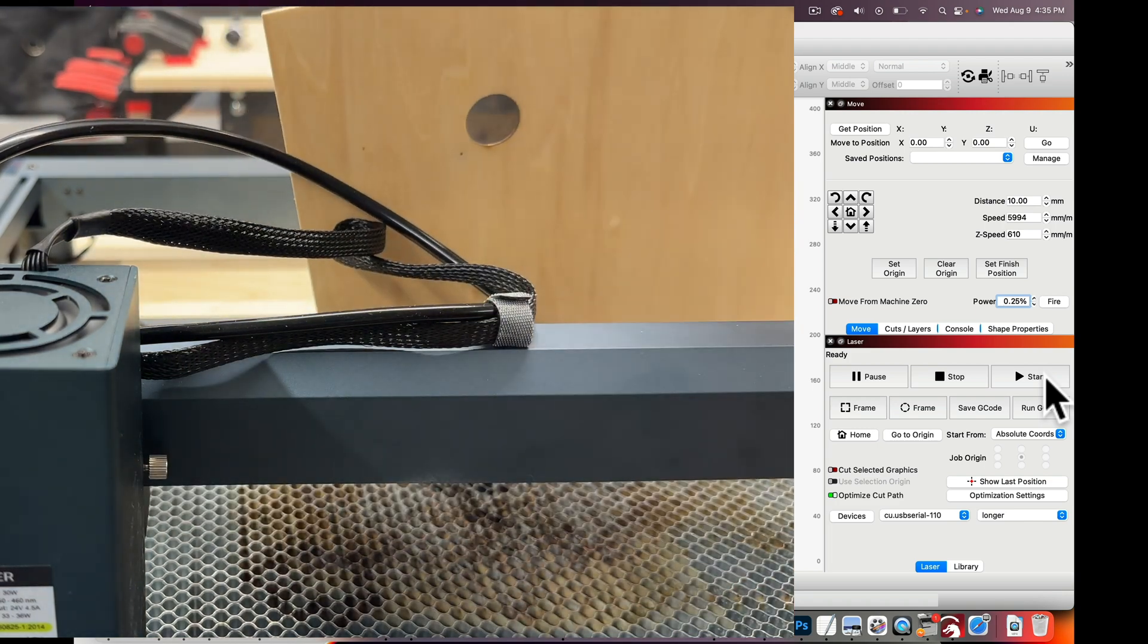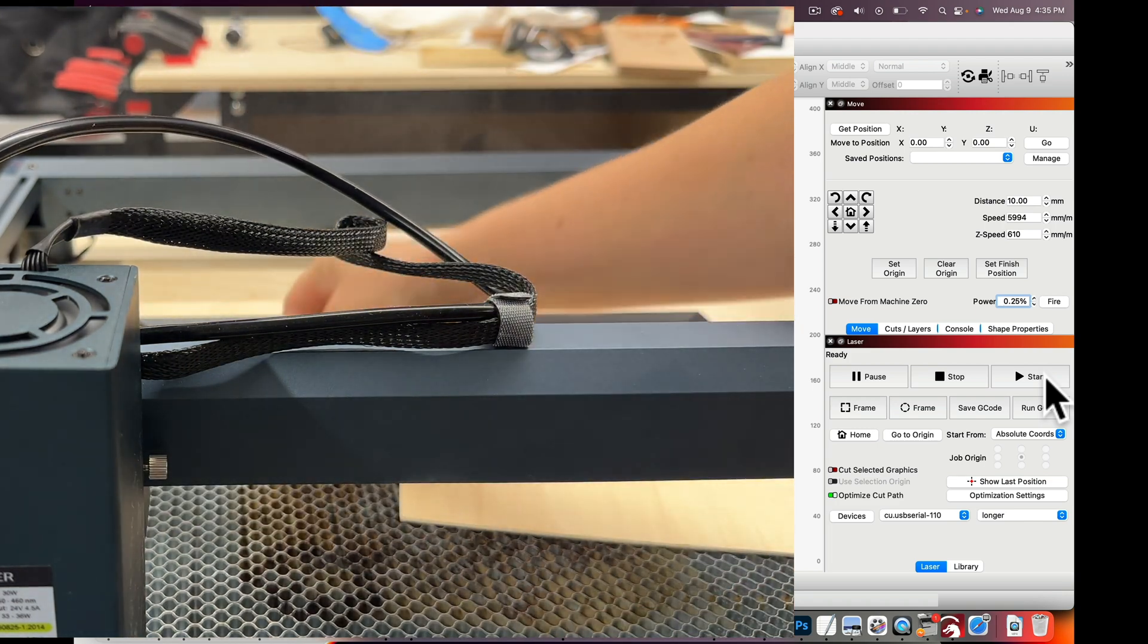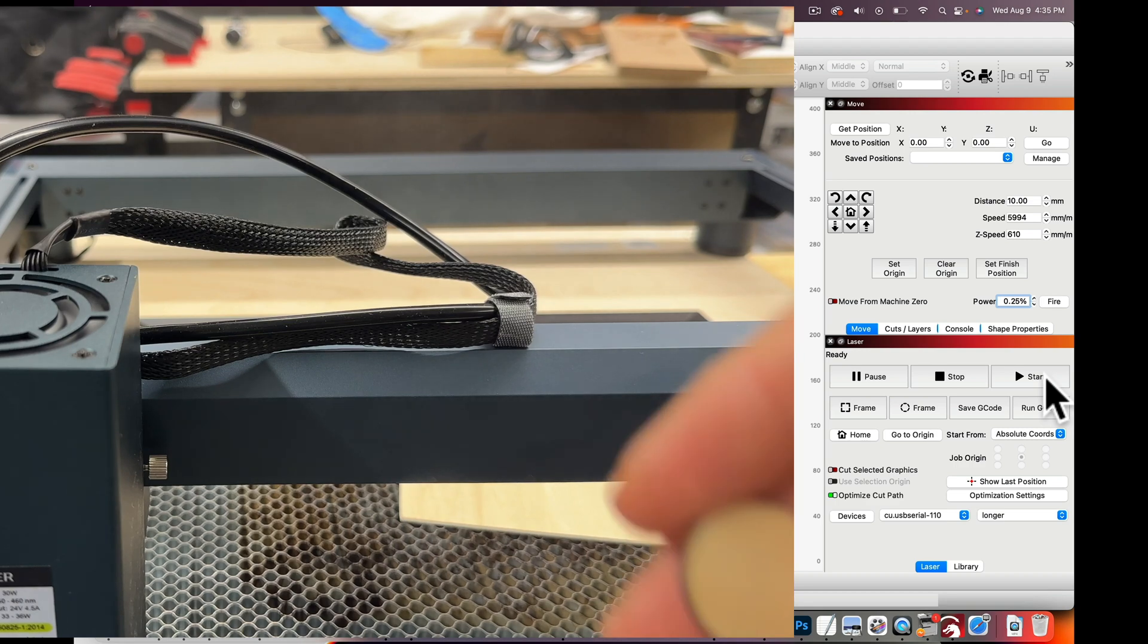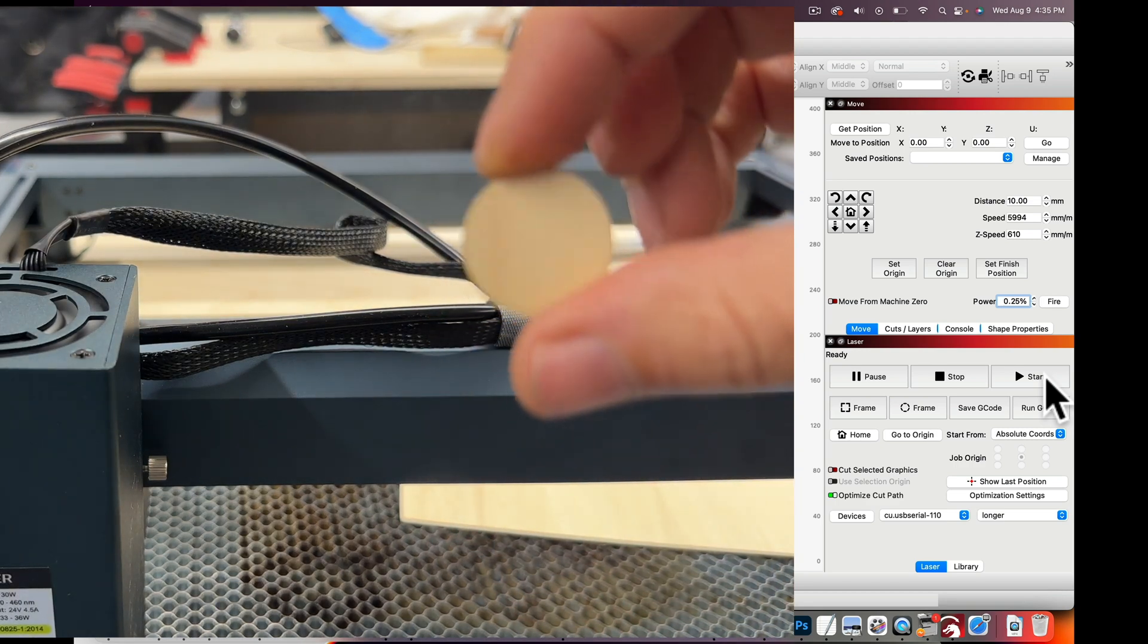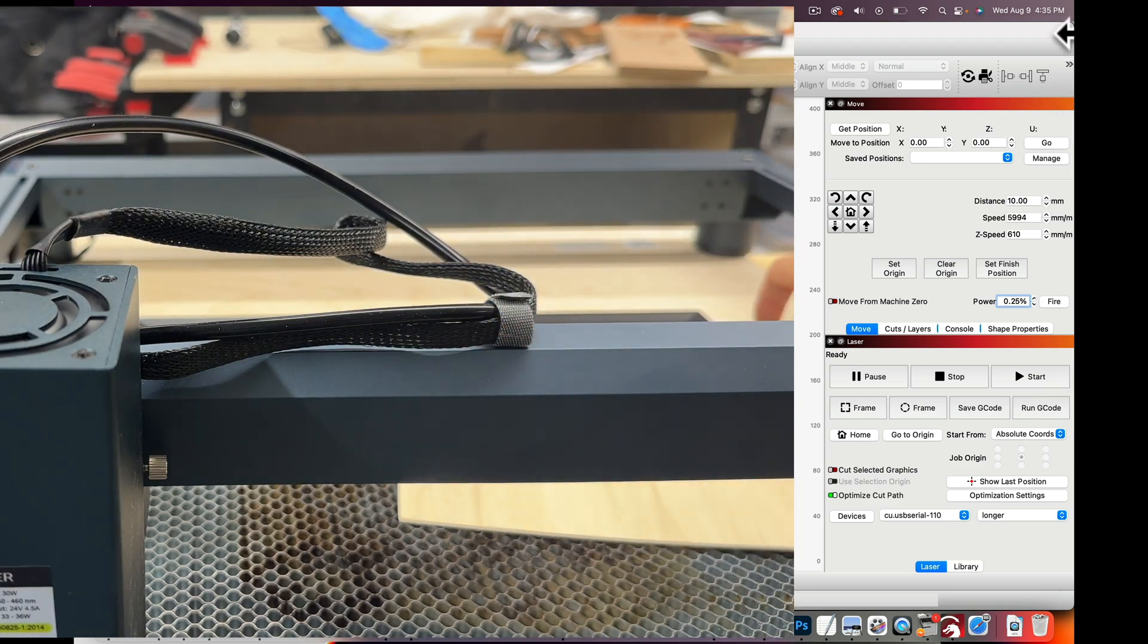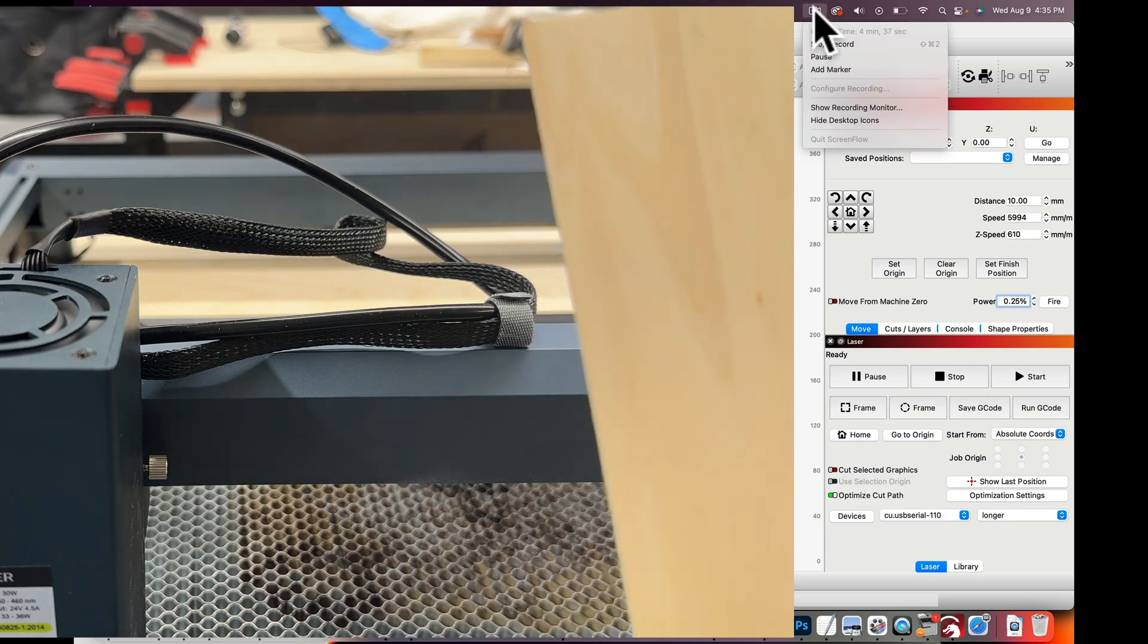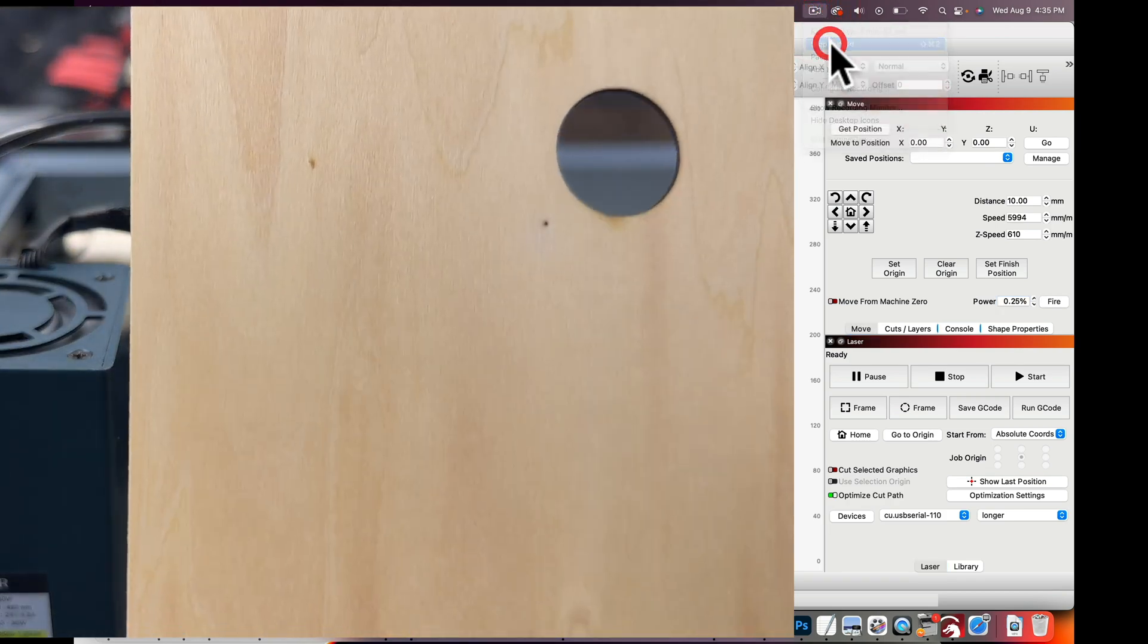As you can see very clean cut, lots of smoke so make sure you're in a well ventilated area. And this is how you frame with accuracy using your laser engraver and LightBurn.